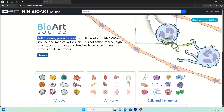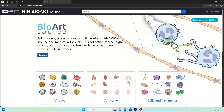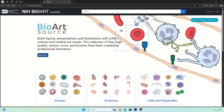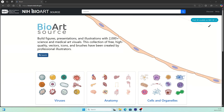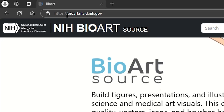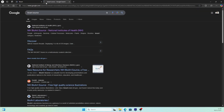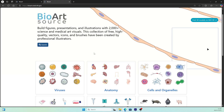Build figures, presentations, and illustrations with more than 2,000 science and medical art visuals. You can access it by typing in the web address or simply Googling BioArtSource, and it should show up as the first search result.